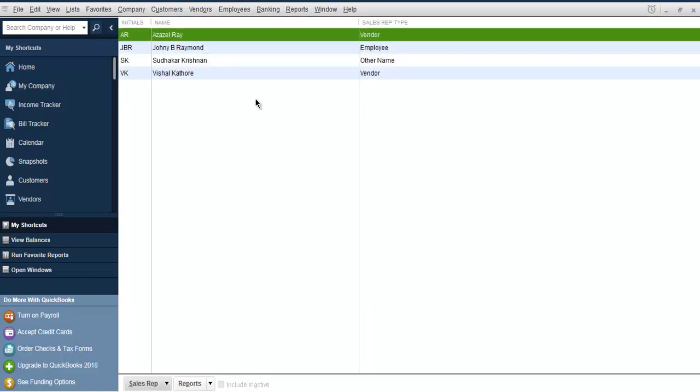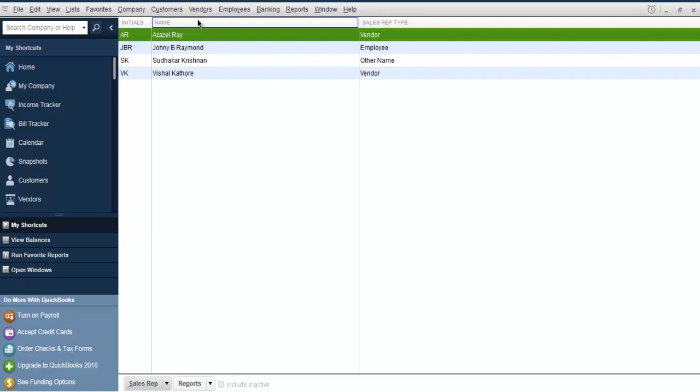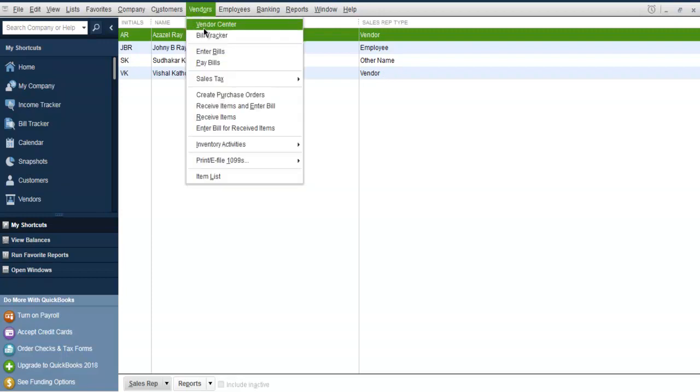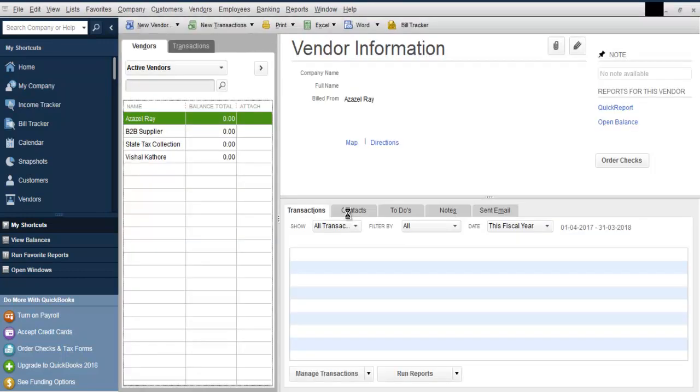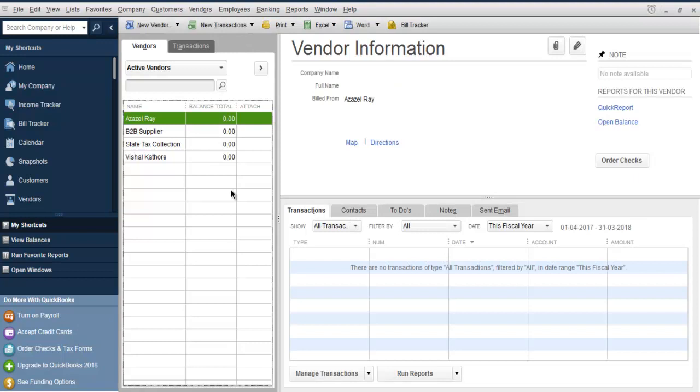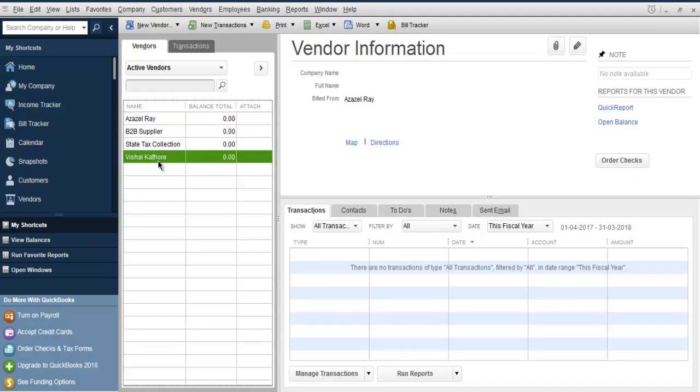Now that these sales rep types are sorted by vendor, employee, and other, we can go to respective centers for viewing. We can go to vendor, vendor center, and we have those sales reps listed.